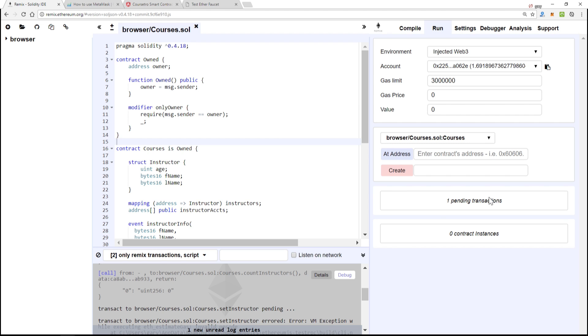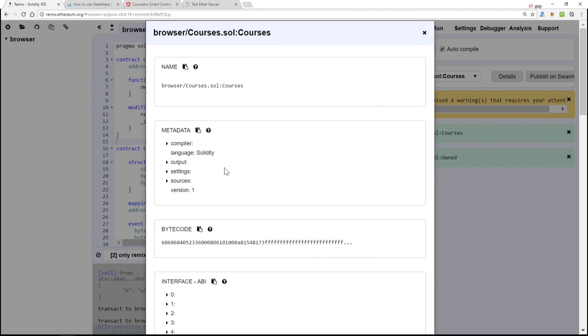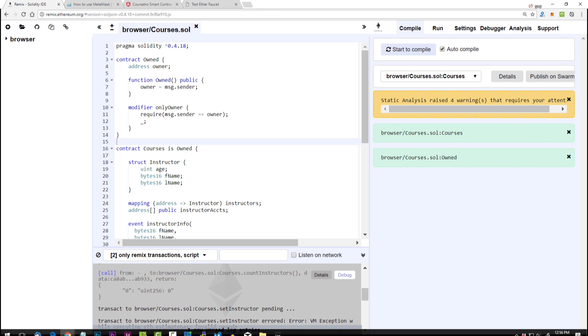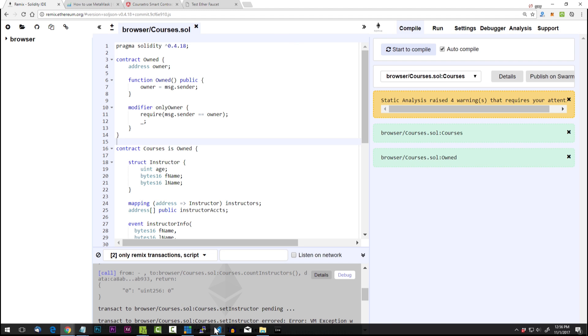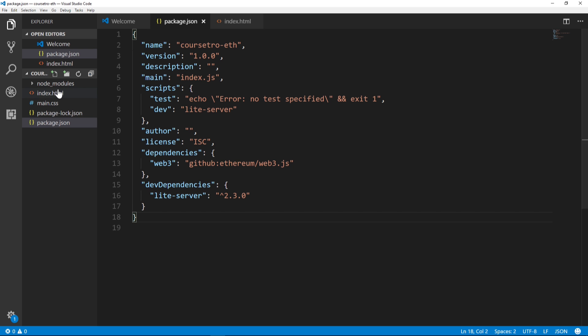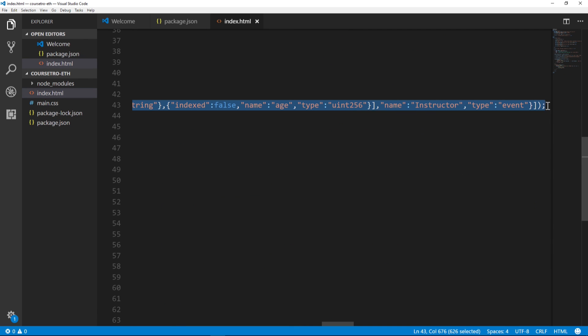And while we're waiting for that, we'll go to compile and details, copy the interface ABI, and this is something we've done quite a bit throughout this course if you've been following. And we're going to go to our index.html, come down here under web3.eth.contract.